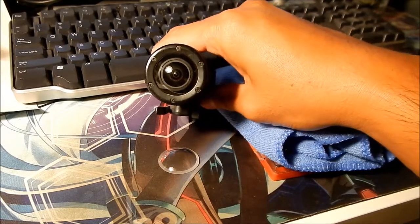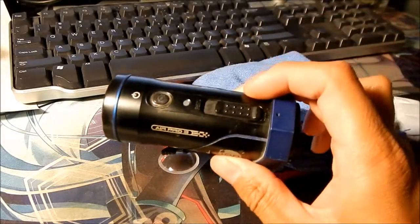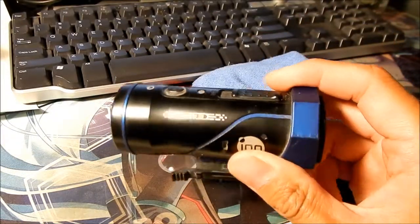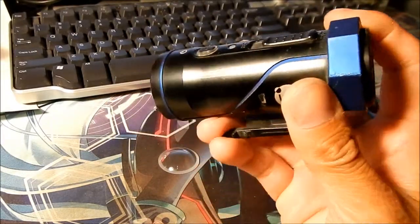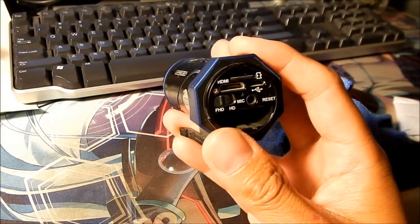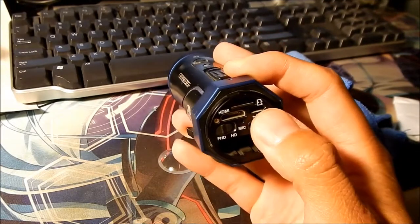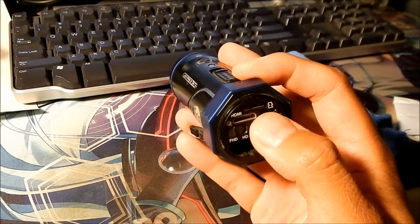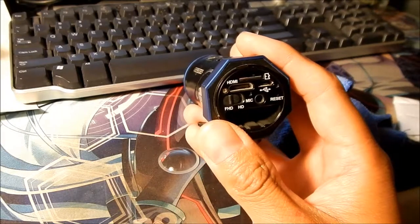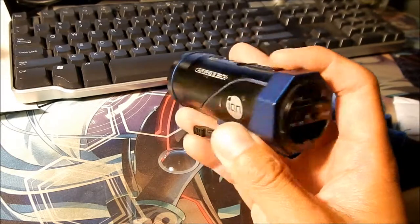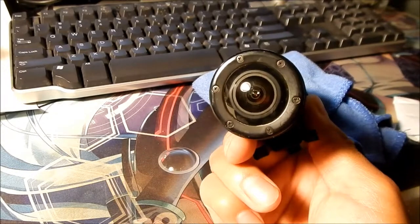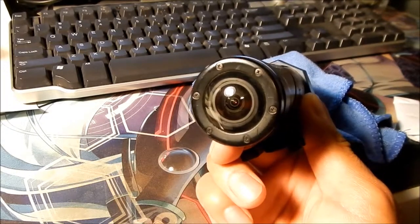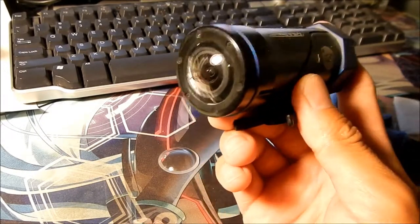So I love the Ion Air Pro 3 camera, it's a great camera, but there's some stuff that wears out. One of them is like the USB port, gets worn out after a while, and the lens protector.